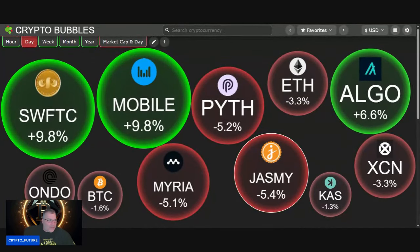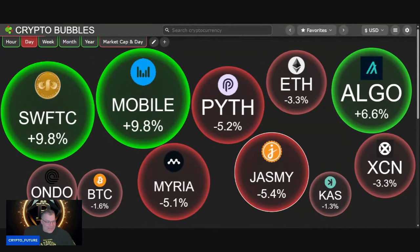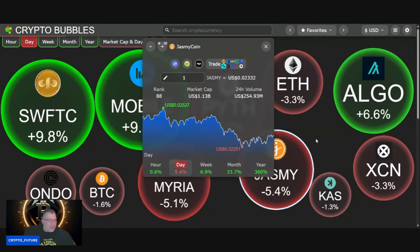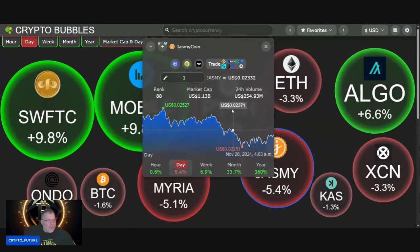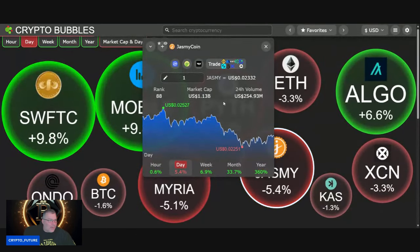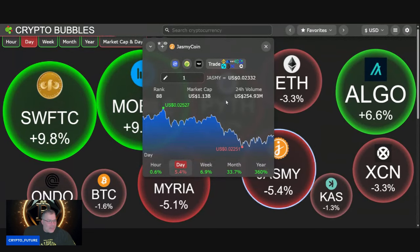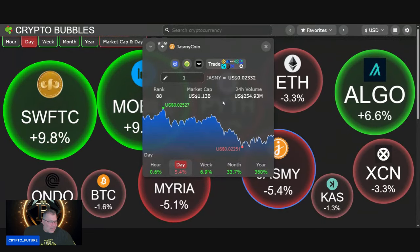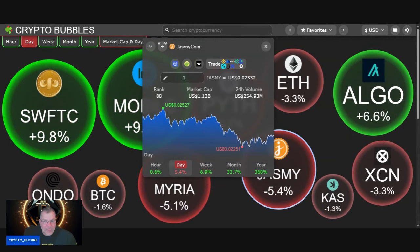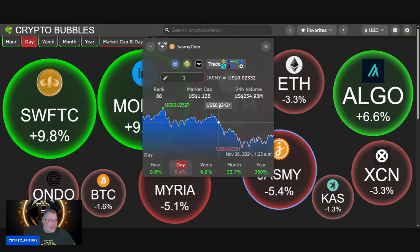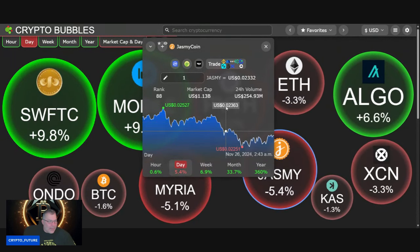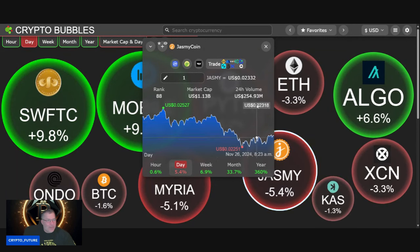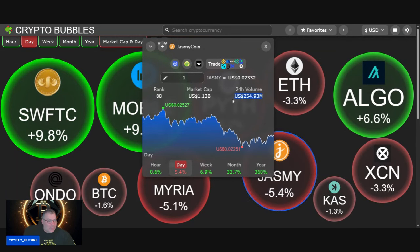Good morning you degenerates. Let's have a look over at Jasmine this morning, down 5.5%. In terms of market cap ranking still at 88, up 6.9% on the week, 33.7% on the month, still over a billion dollar market cap. Very healthy, 1.13 billion volume still looking good.